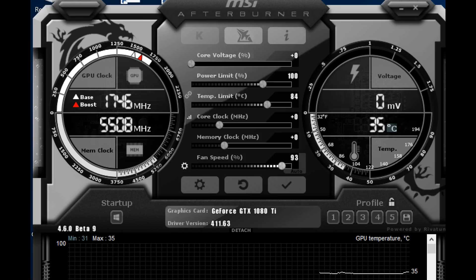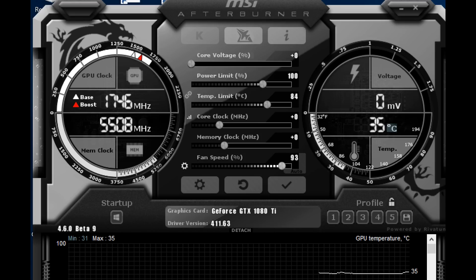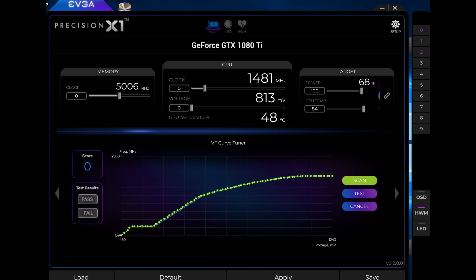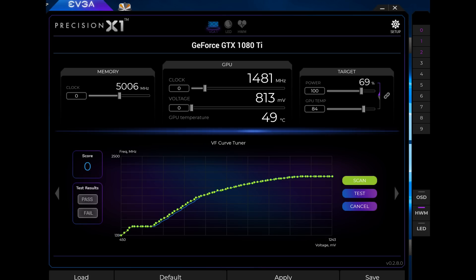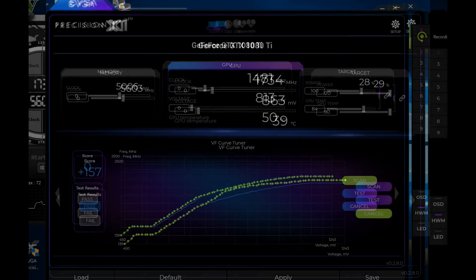Next, we're going to open up the Precision X1 software. You will see a button that says scan. You will hit the scan button and it will take roughly about 10 to 15 minutes to spit out a result.